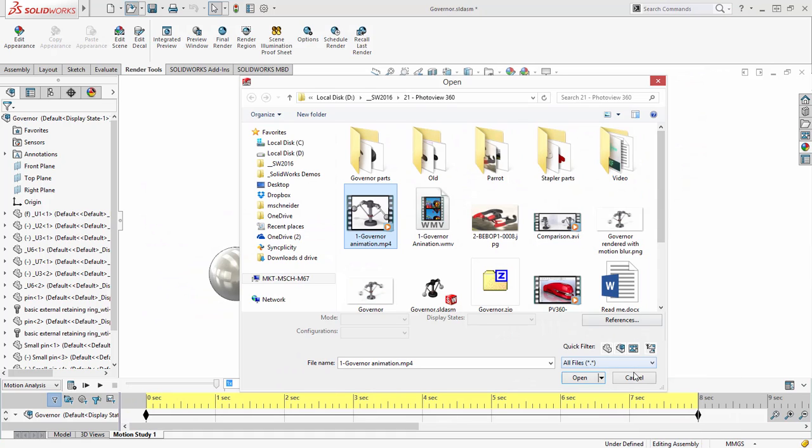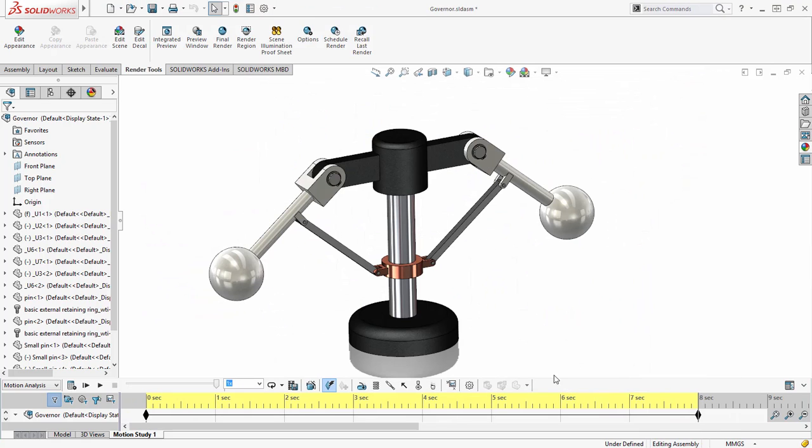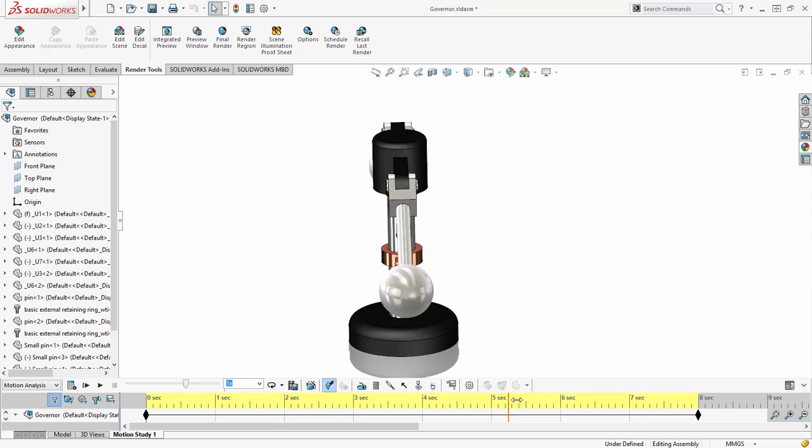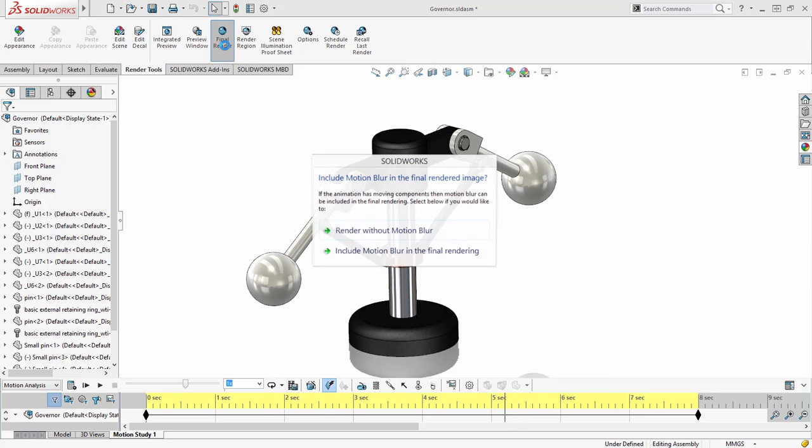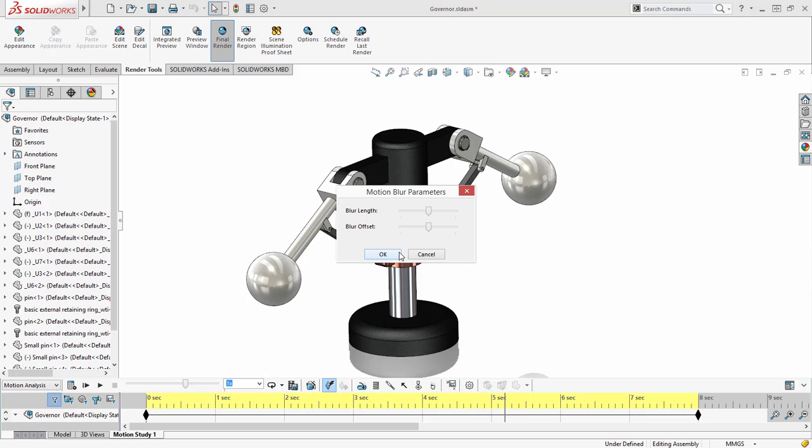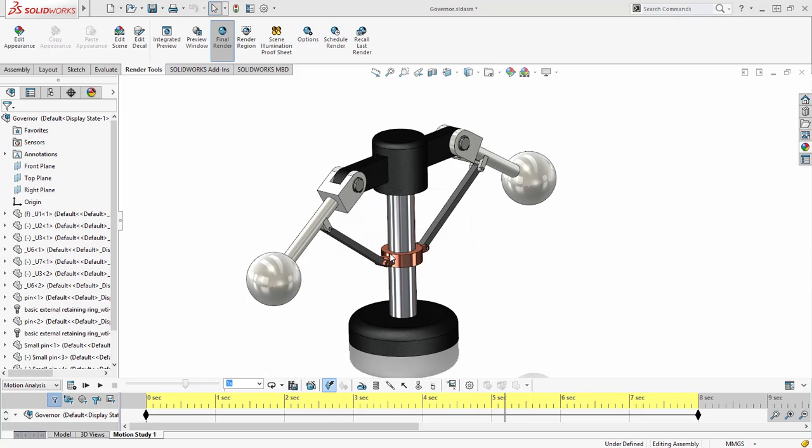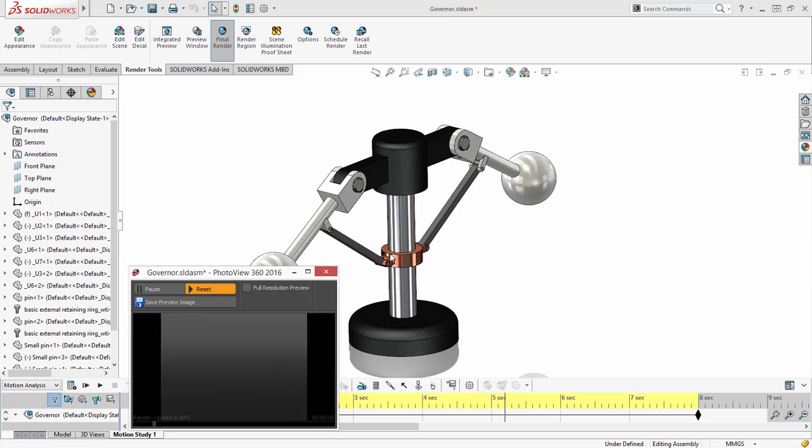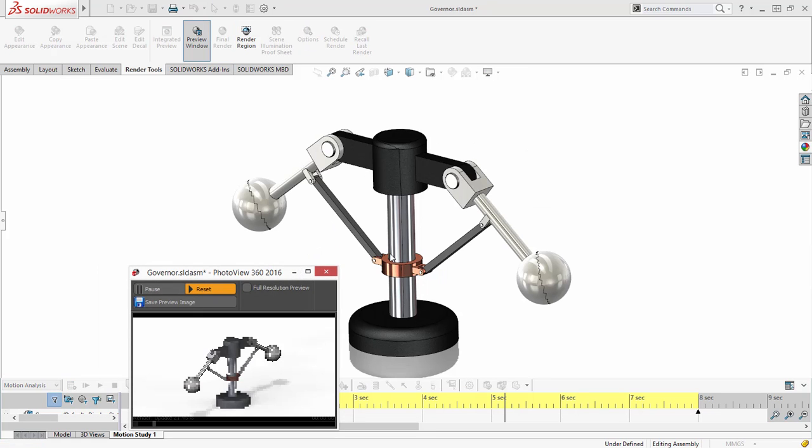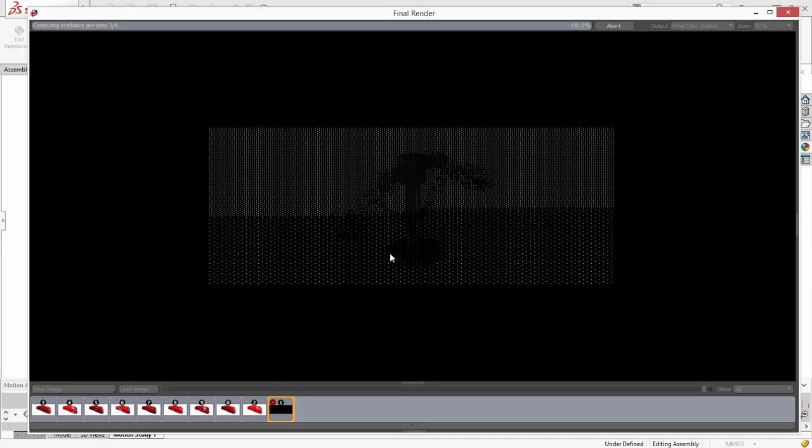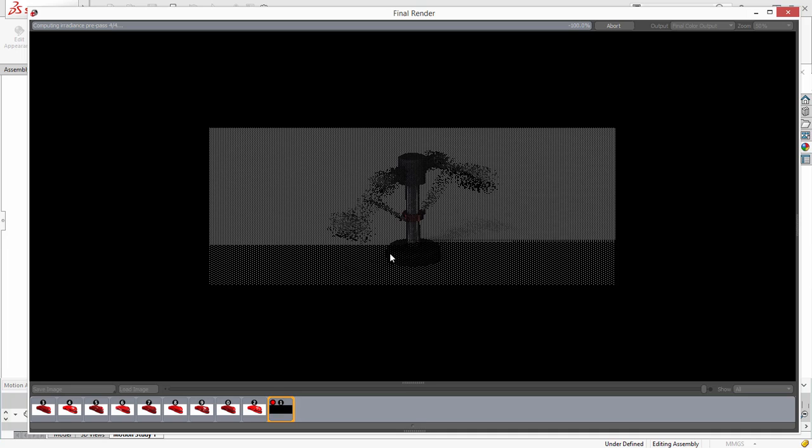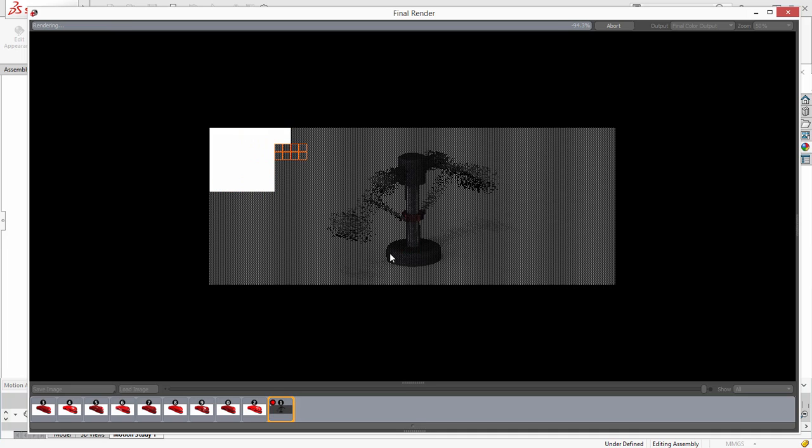Another approach is to include motion blur in still renderings. For this, you position the animation where you want to perform the rendering. And when you hit the final render button, you are prompted to include the motion blur. Tweak the settings and PhotoView 360 will render your model with motion blur to give you that real-life look that is sure to impress your customers.